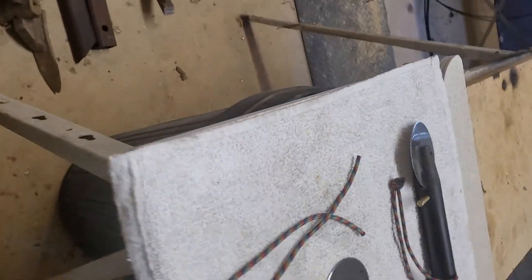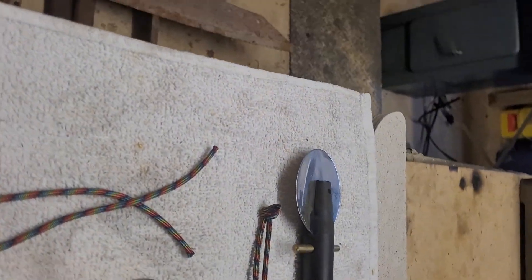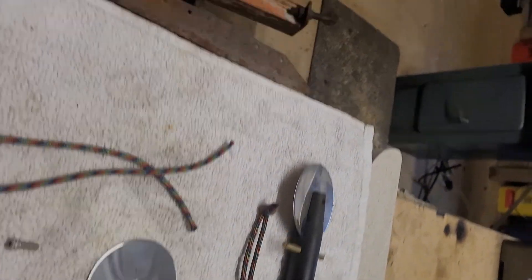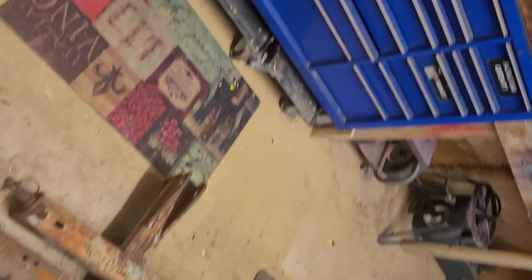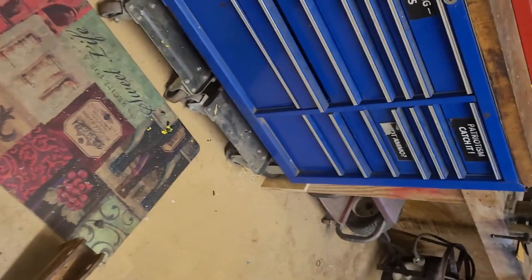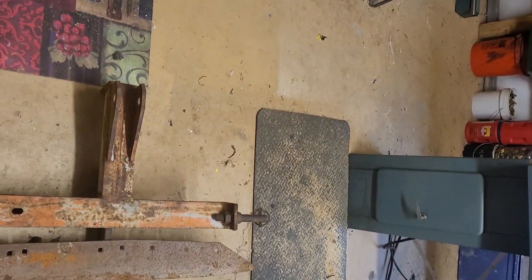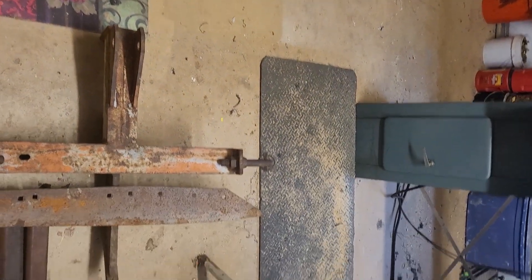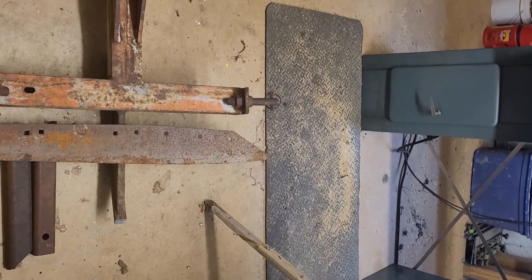Hey everybody, we're back in the shop. The missus ain't feeling too good today, so I decided to come out here and look around and kind of get ready for a project I'm going to work on tomorrow.